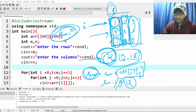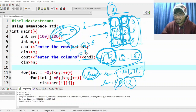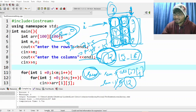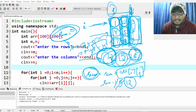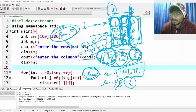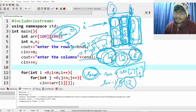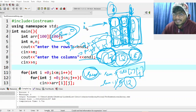Reinitialize sum to zero, then for the next column again do sum equals sum plus ar[i][j]. So ar[i][j] now means 2, then add 5 to get 7, then 7 plus 8 gives 15. Before going to the next column, print this value 15. Then get the sum of the next column and print it. The key point is that the outer loop controls the columns.